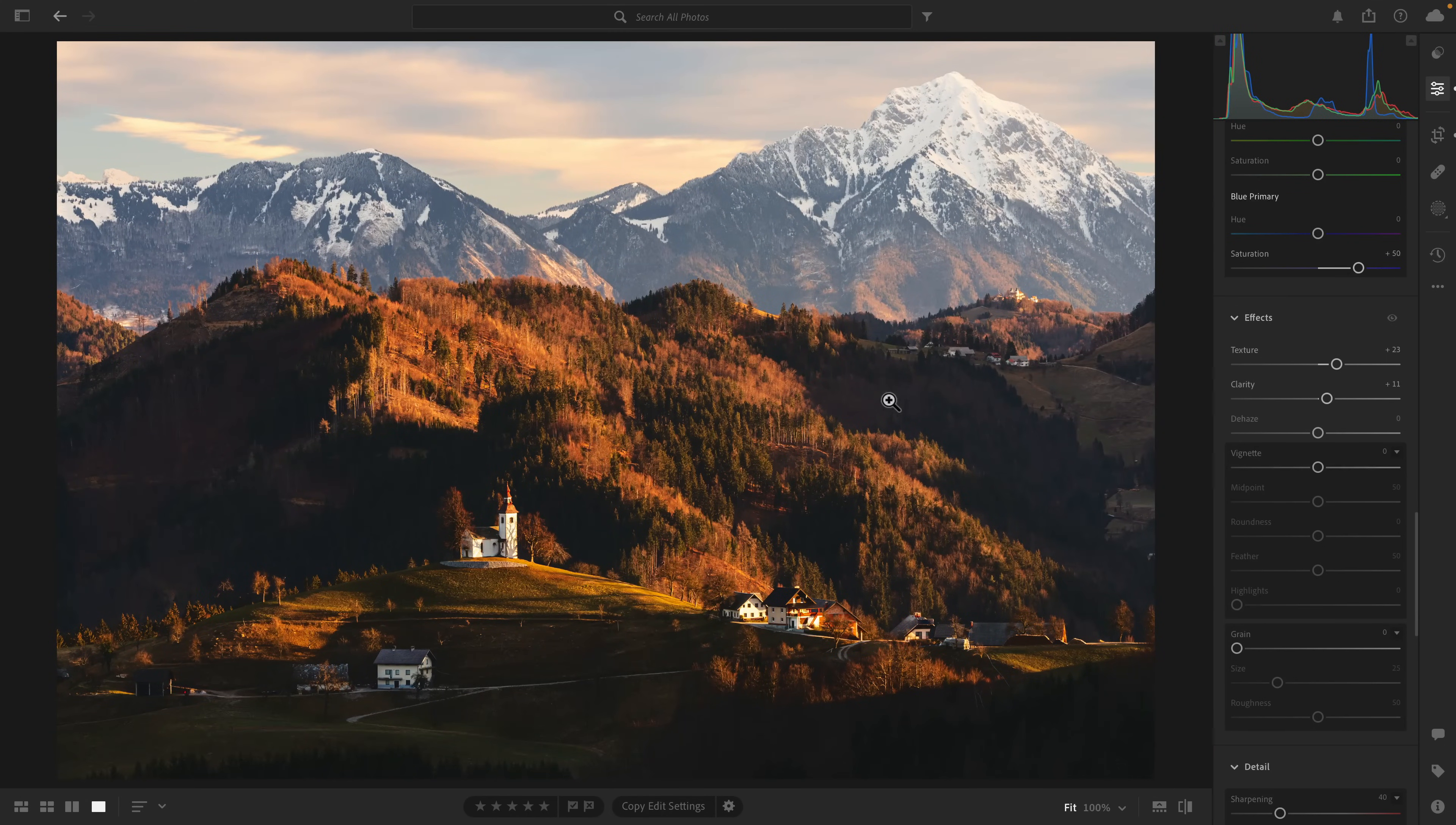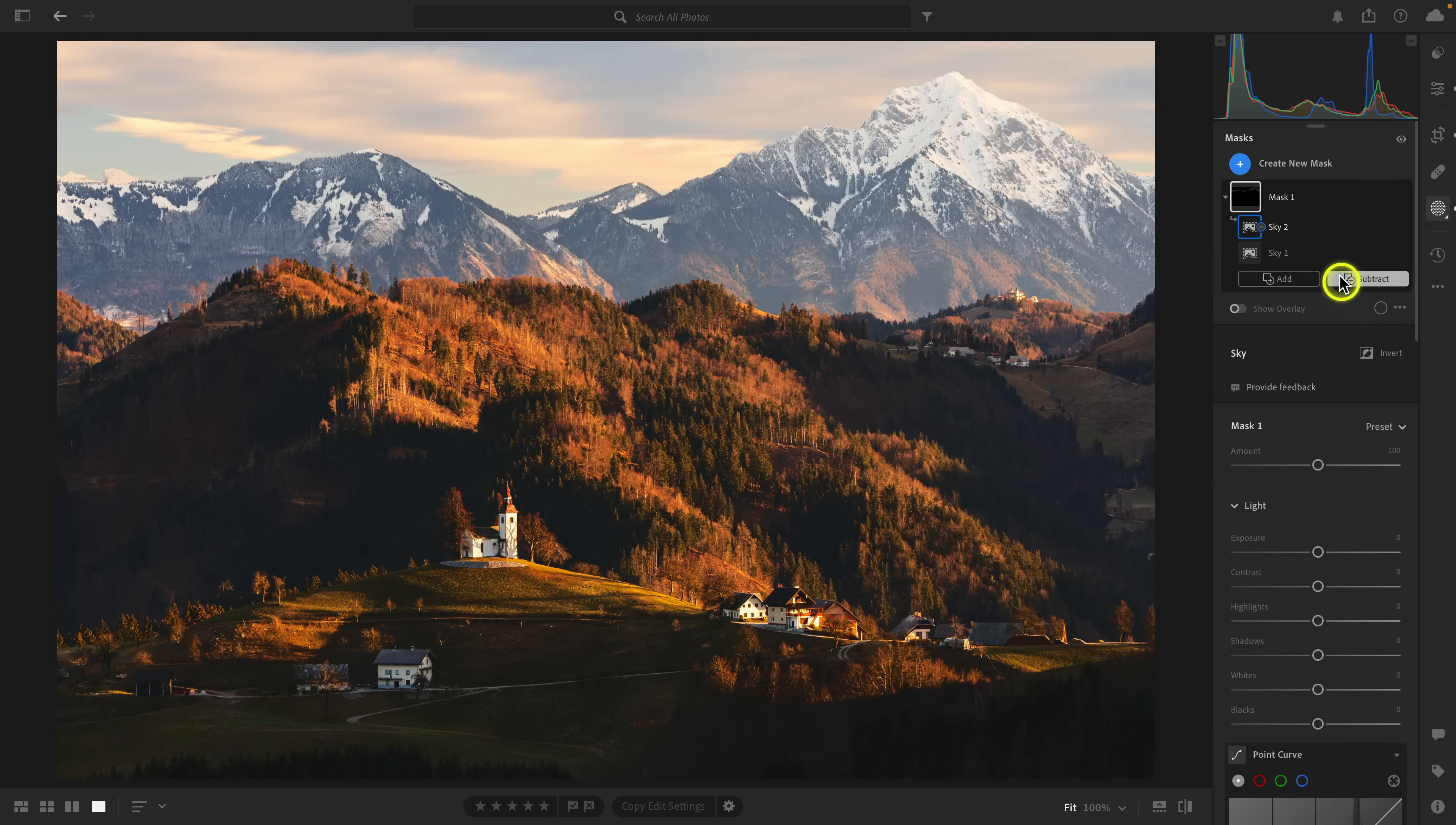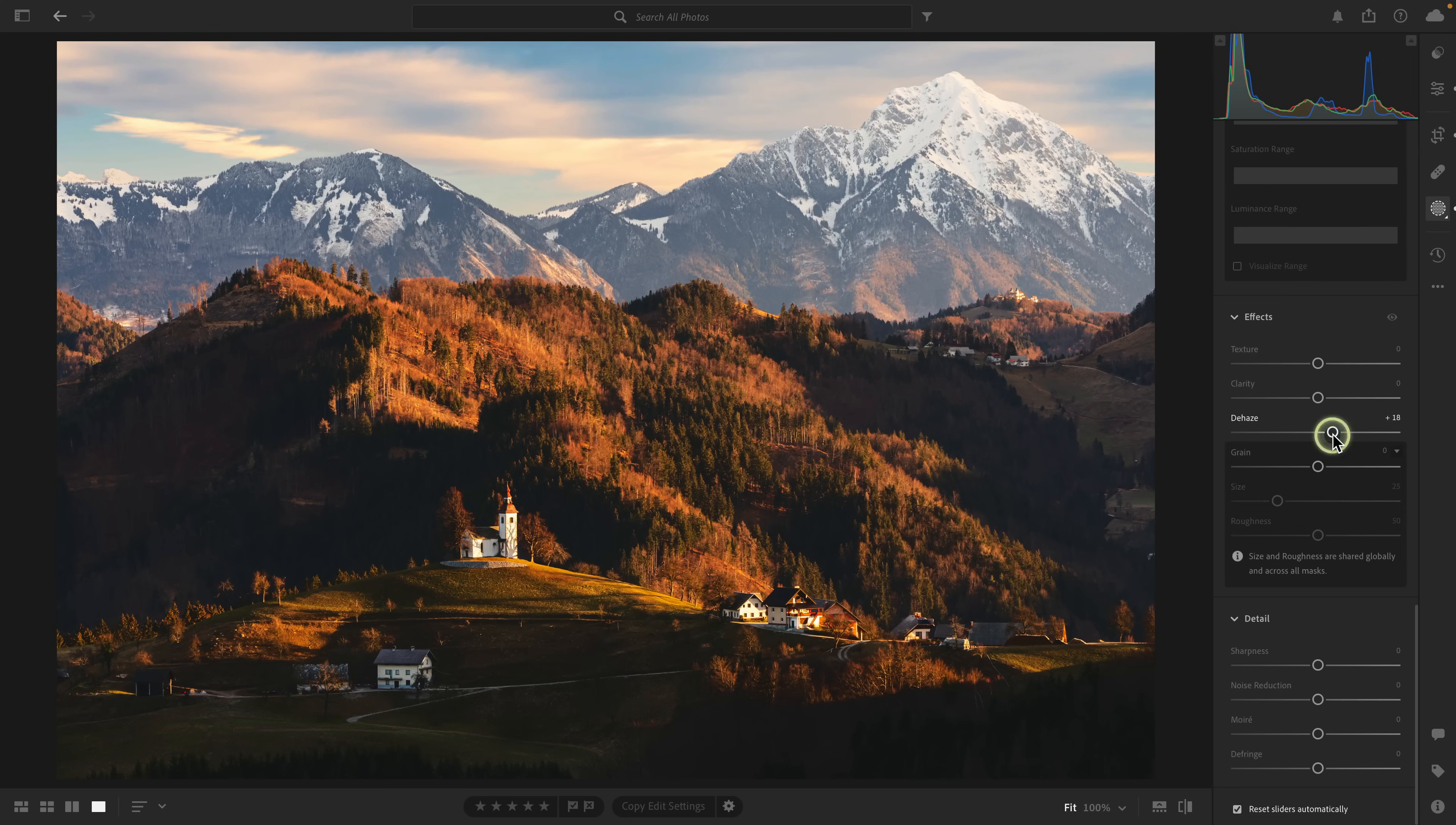The last thing I want to do before we head over to Photoshop is bring out a little bit more presence in the sky using dehaze. I'm going to go to masking tools, click on sky. After you select the sky, click subtract, select sky again, and then on that subtract layer, go to the ellipsis and invert it. I'm going to add a little bit of dehaze. It's bringing out the blues and allowing you to see the clouds a little bit more clearly.